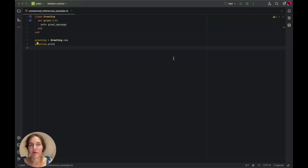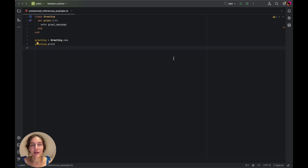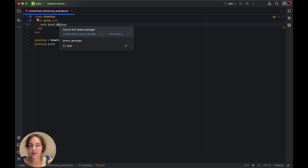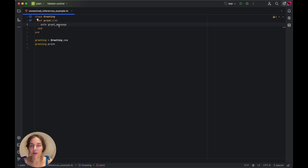First, let's talk about unresolved references. This inspection helps you identify references in your code to elements such as classes and methods that may not exist at run time. An unresolved reference inspection might, for example, indicate a typo or a missing declaration. Let's have a look at my code sample. As you can see, greet message is not defined. RubyMine will highlight this unresolved reference, helping you fix it before it becomes an issue.